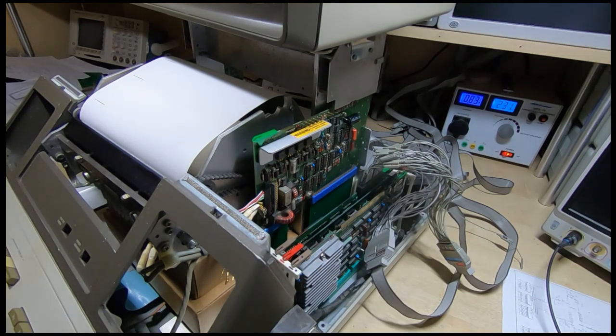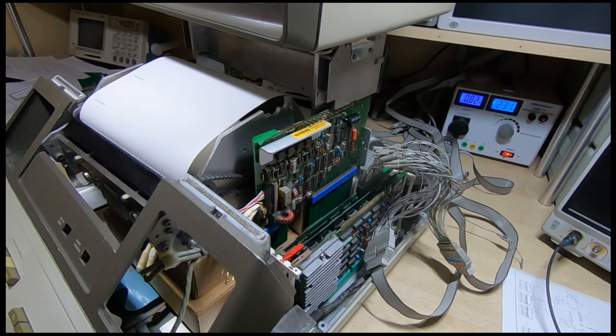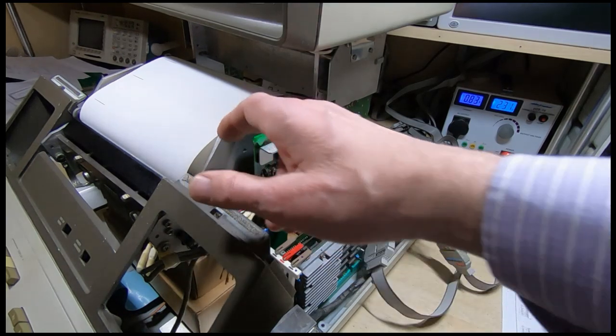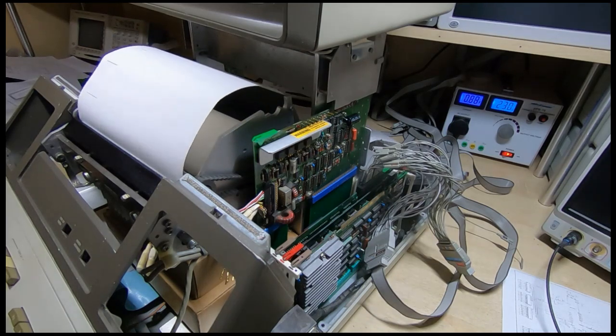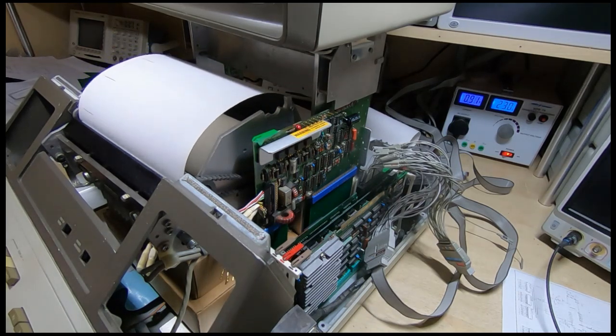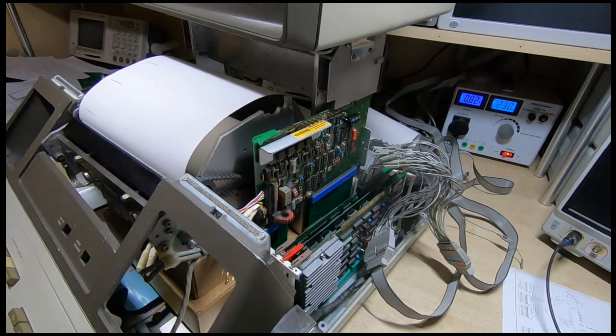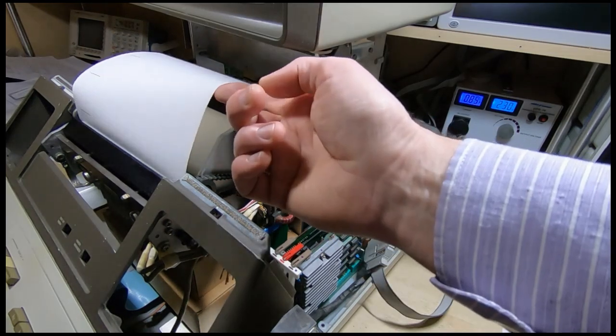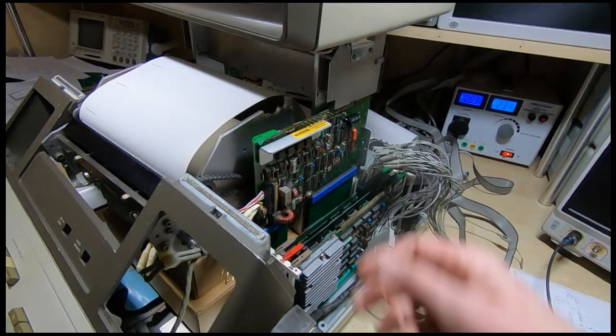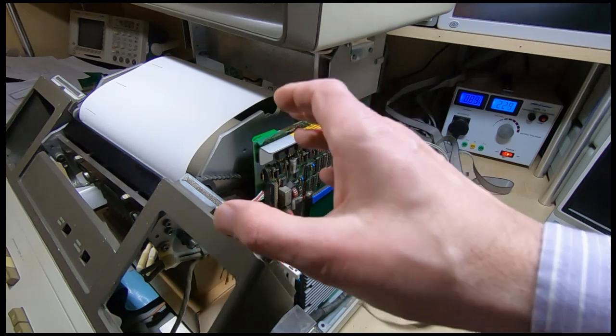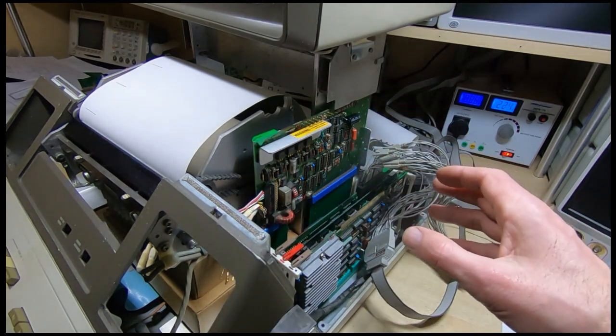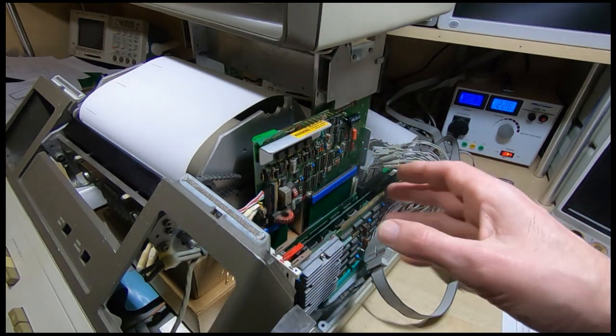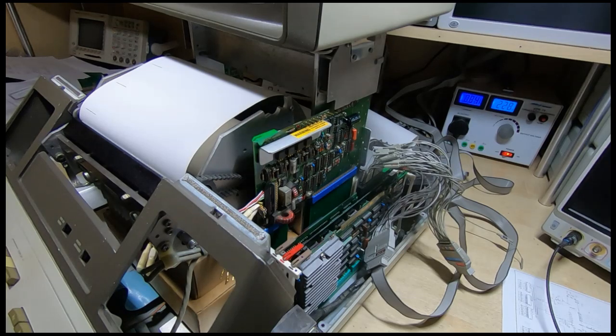I've got some paper loaded in. So as soon as you try and send anything to it, it just starts feeding out paper until you tell it to stop. Doesn't print any characters. Clearly there's something not right with this, so I need to investigate it.